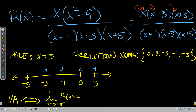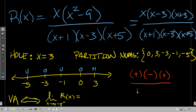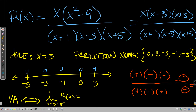I use a test point — say x = 1 — and plug it into each factor everywhere. I do not calculate the actual number, only the sign. Plugging 1 into the numerator gives positive × negative × positive; into the denominator gives positive × negative × positive. So the result is negative over negative, which is positive. In this interval the function is positive.